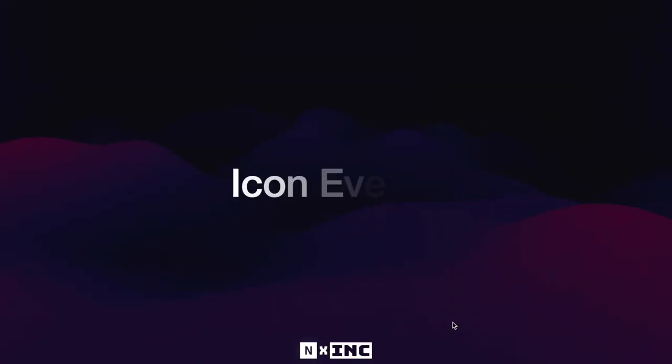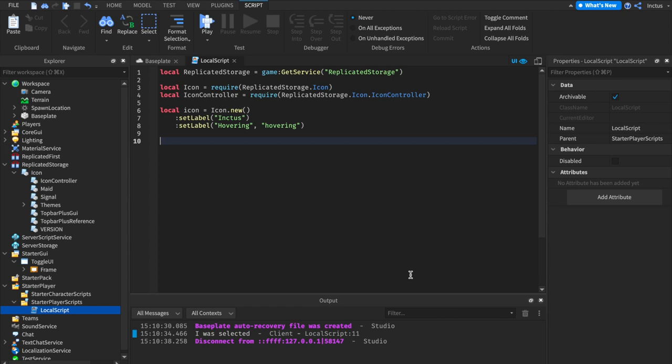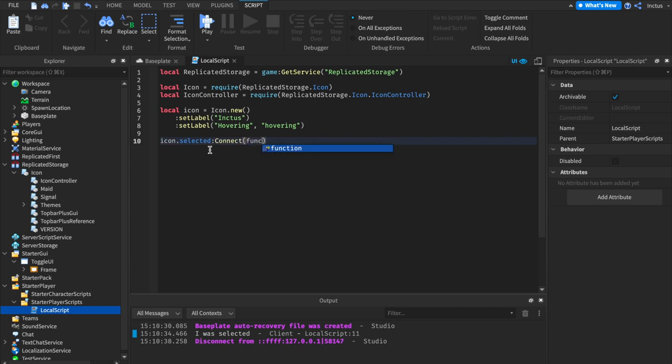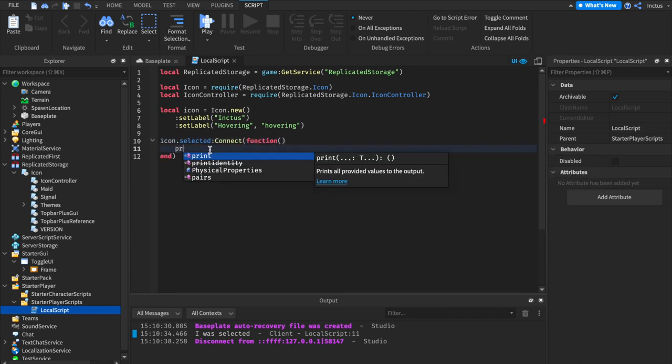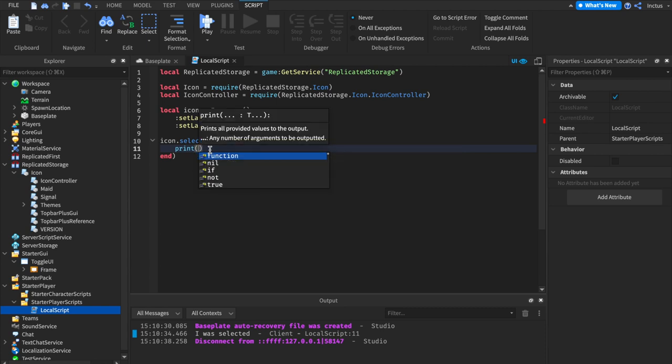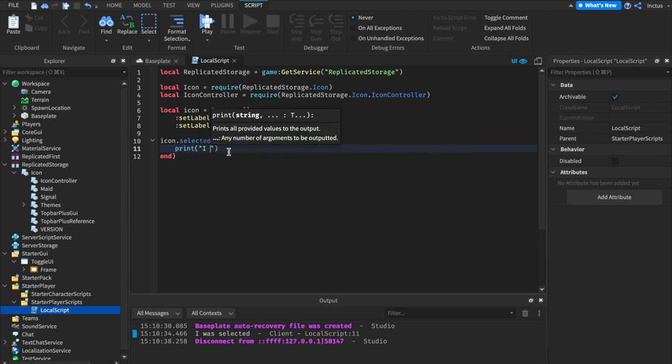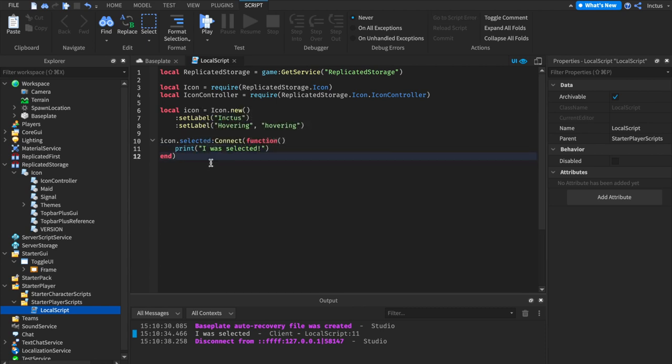Now, let's have a look at icon events and see how we can respond to them as they happen. One way that you can think of icon events are things that can happen to an icon. So you can connect to an icon event just like this and then put a function in it and write whatever code you want to happen when the icon is selected. In our case, I'm just going to write I was selected and this will then run whenever the icon is selected. Let's have a look at how that looks in studio.